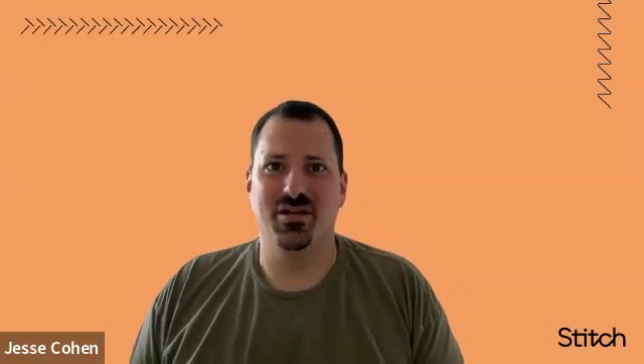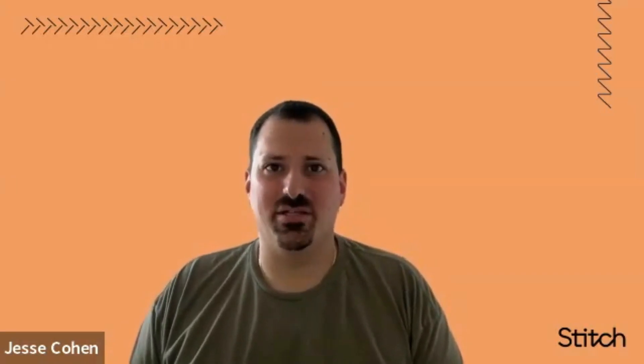Hi. My name is Jesse Cohen and I'm a solution architect here at Stitch. Today I'm going to talk to you about webhooks in Braze.